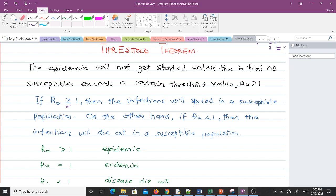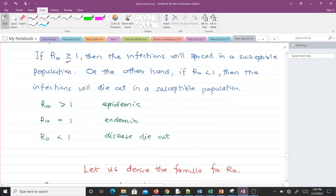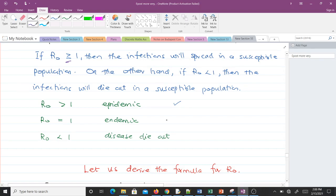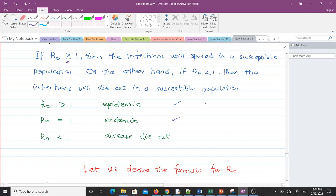So how do we interpret the values for R naught? If we compute R naught and get a value greater than one, then we are going to have an epidemic. Note that an epidemic is an infectious disease which spreads rapidly and occurs in the community for a very short time. An endemic is when R naught is equal to one — an infectious disease which spreads very slowly and occurs in the community for a very long time. Examples of an epidemic can be measles or cholera. When R naught is less than one, the disease is dying out.